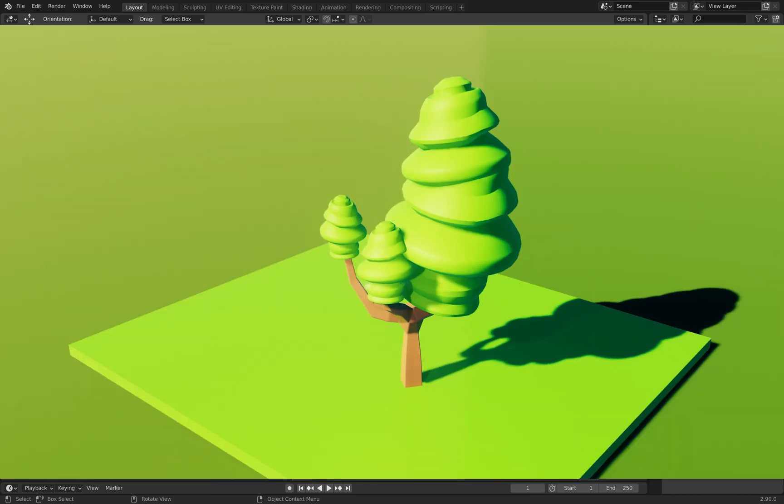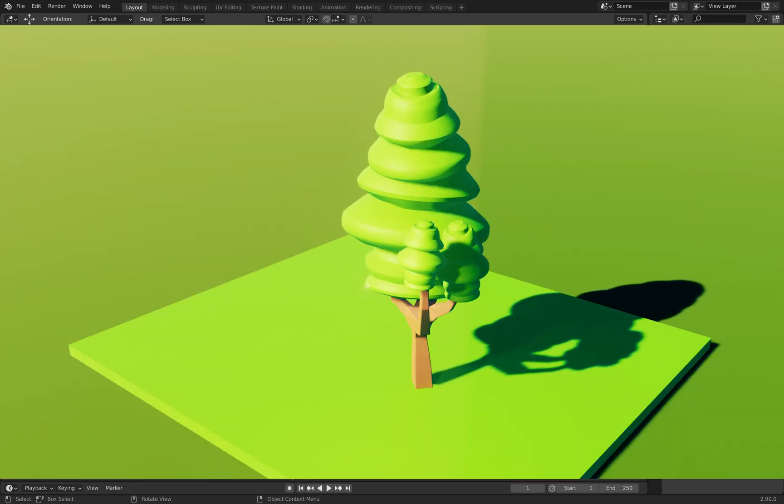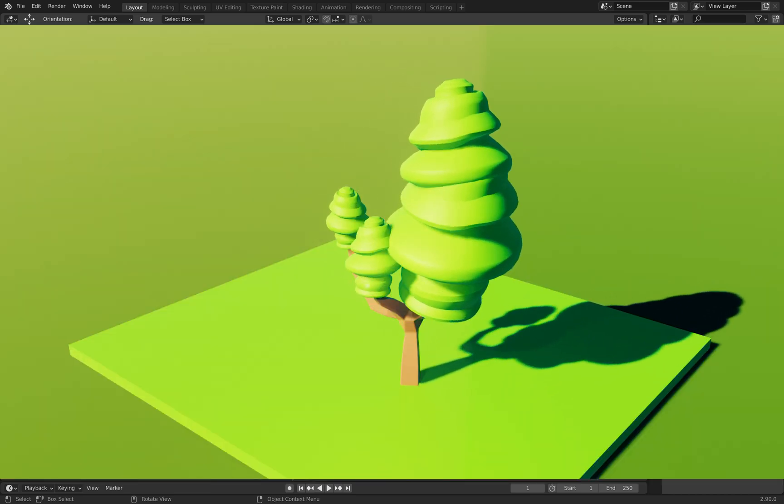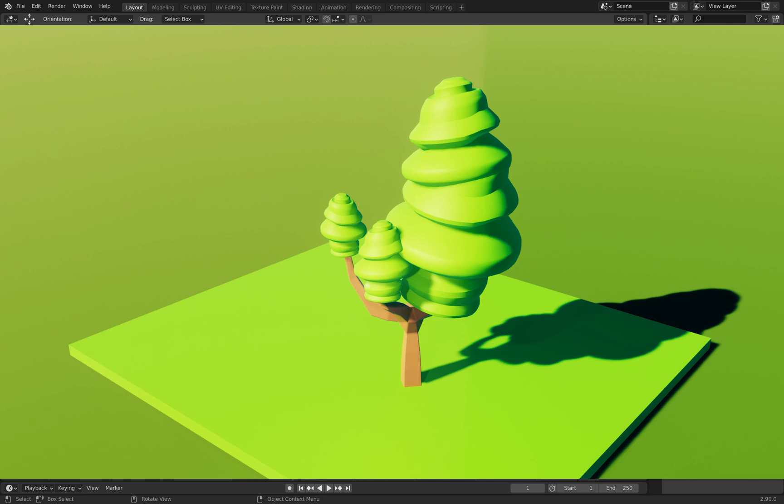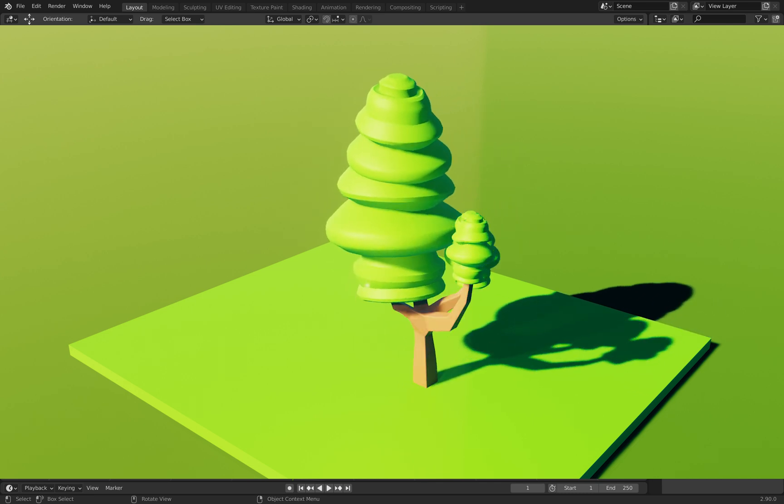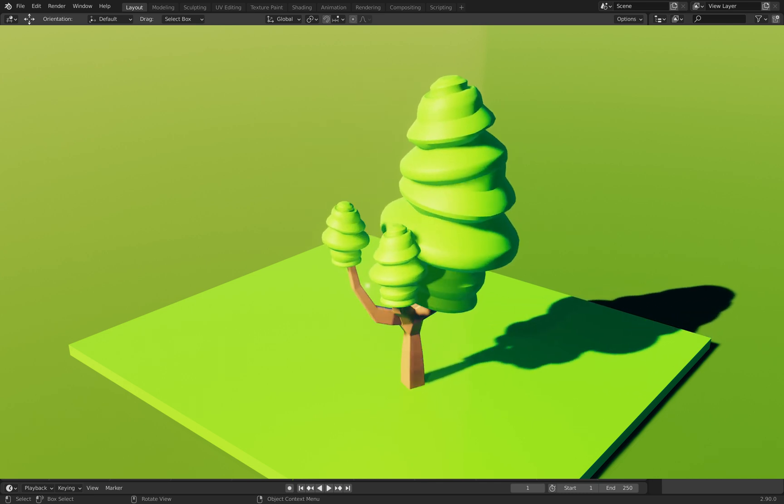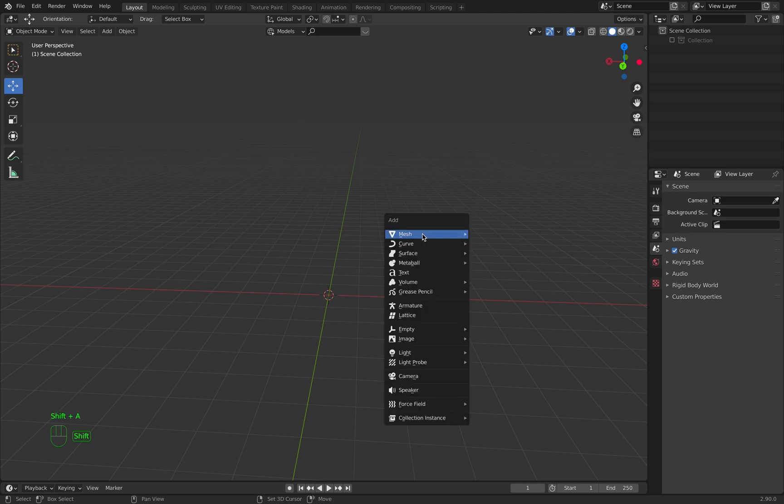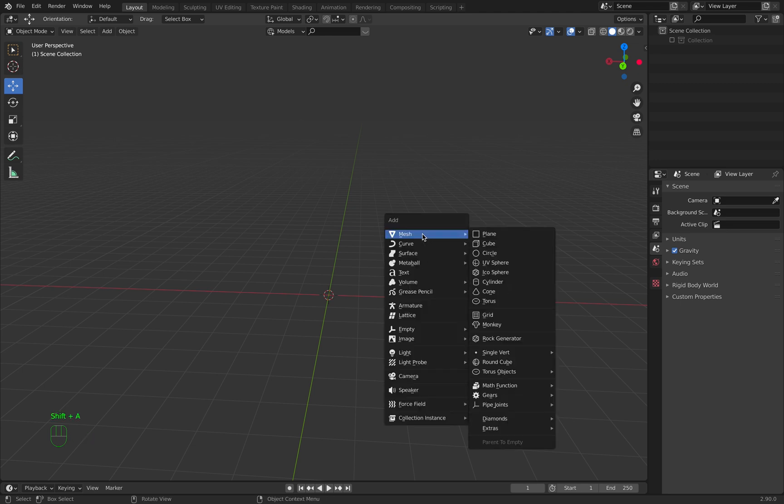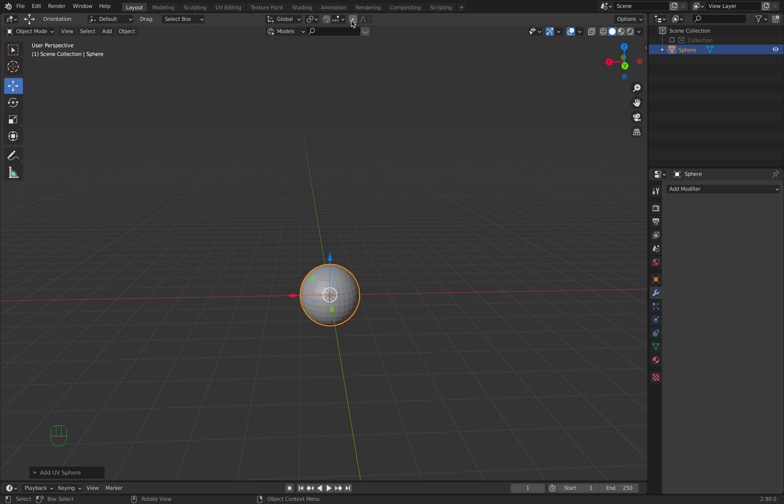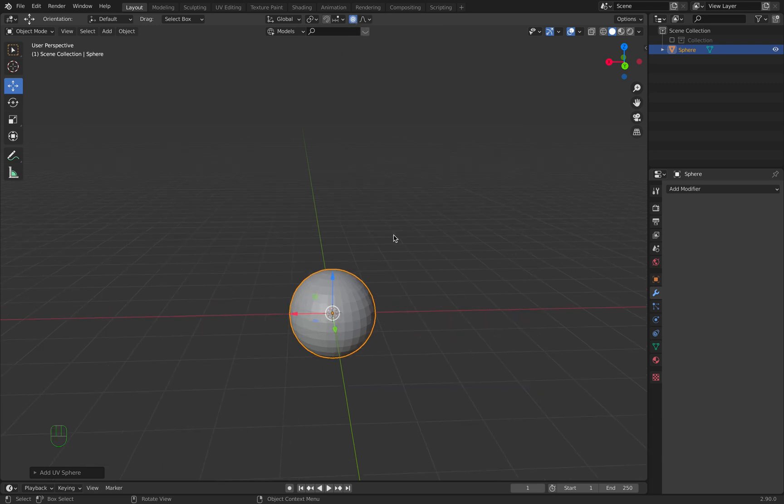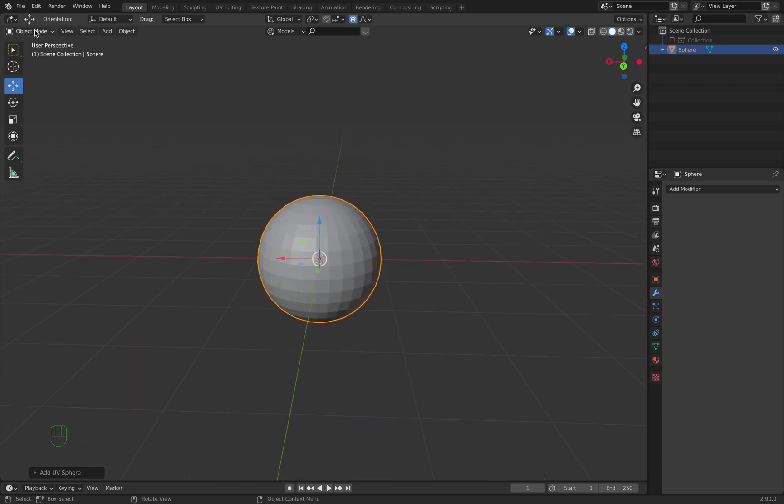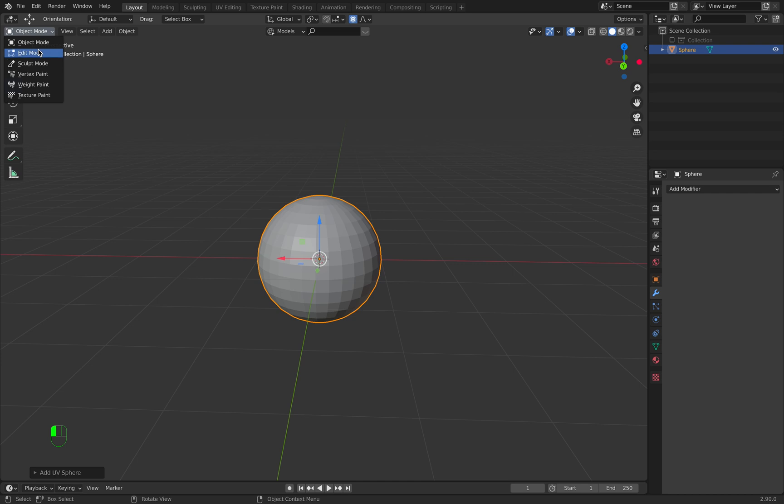Hey guys, welcome to my first tutorial on this YouTube channel. Today we want to create this stylized looking low-poly tree. The first thing we will do is press Shift+A on our keyboard, add a UV sphere, and turn proportional editing on. The next thing we will do is go to edit mode.